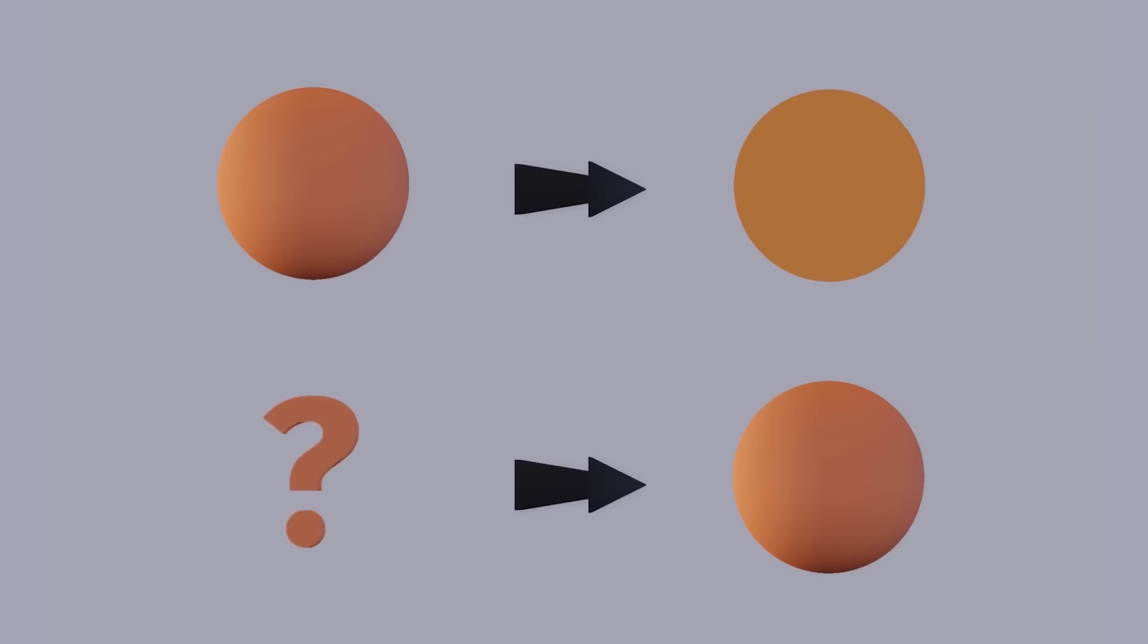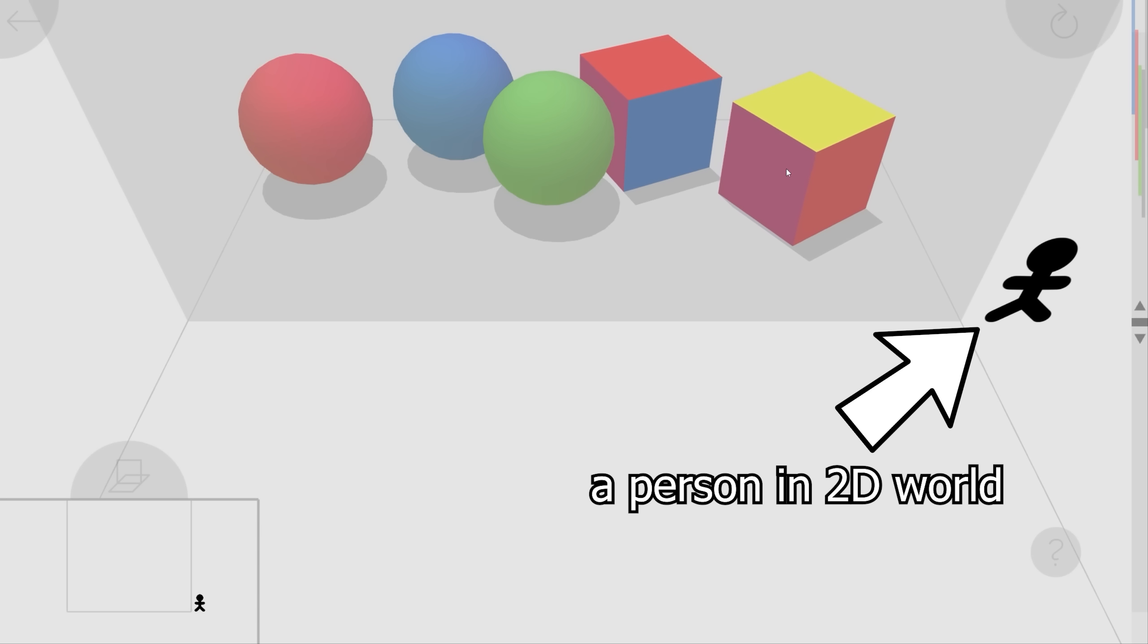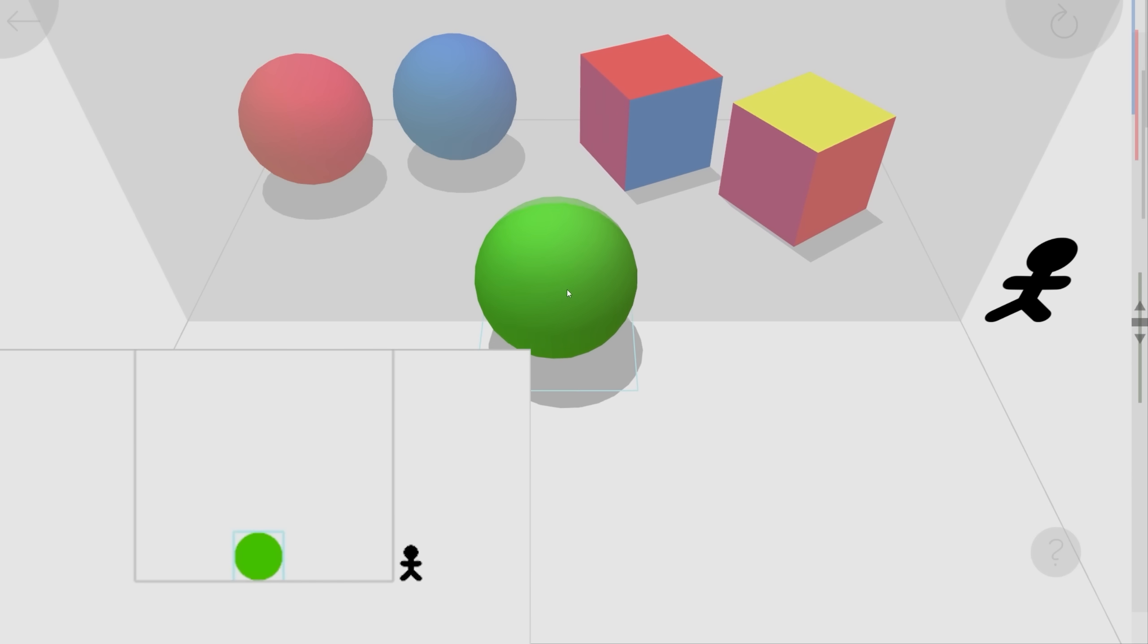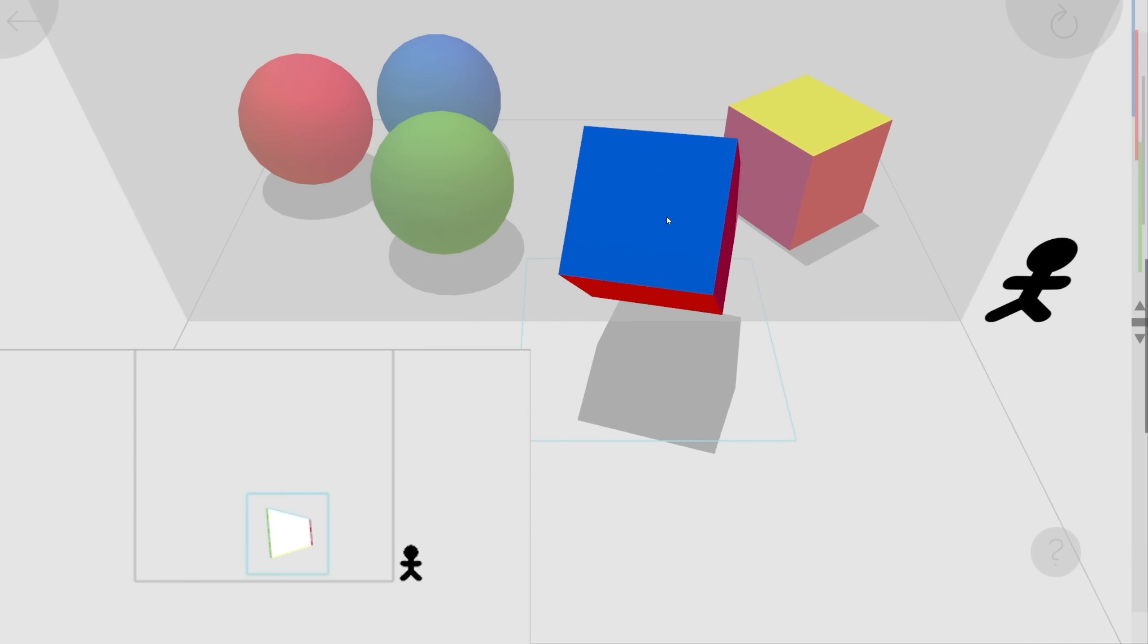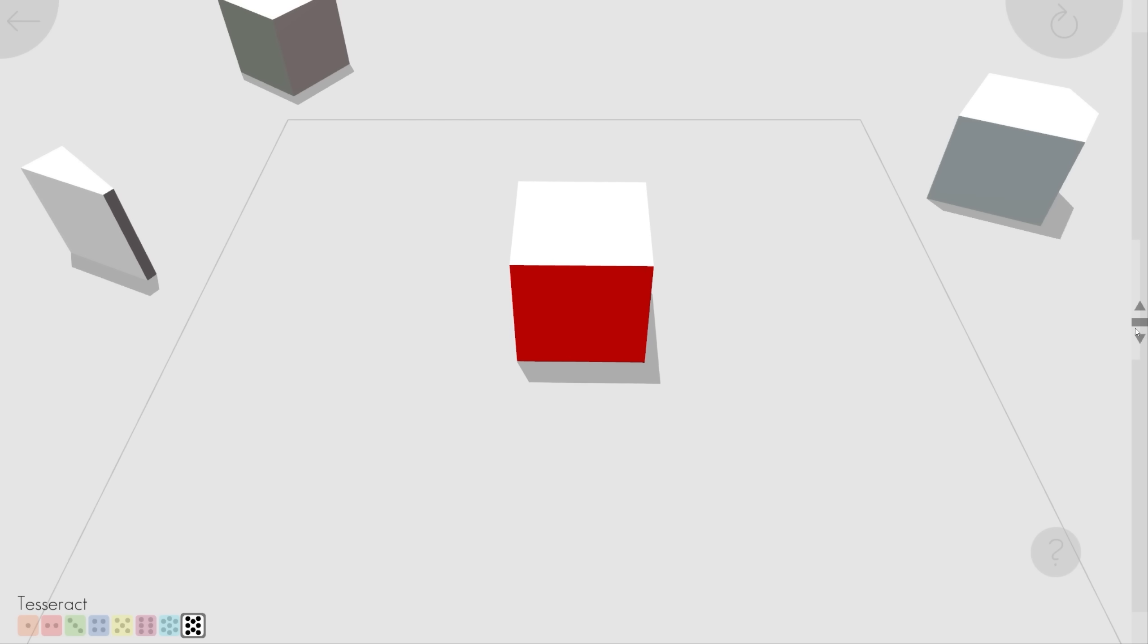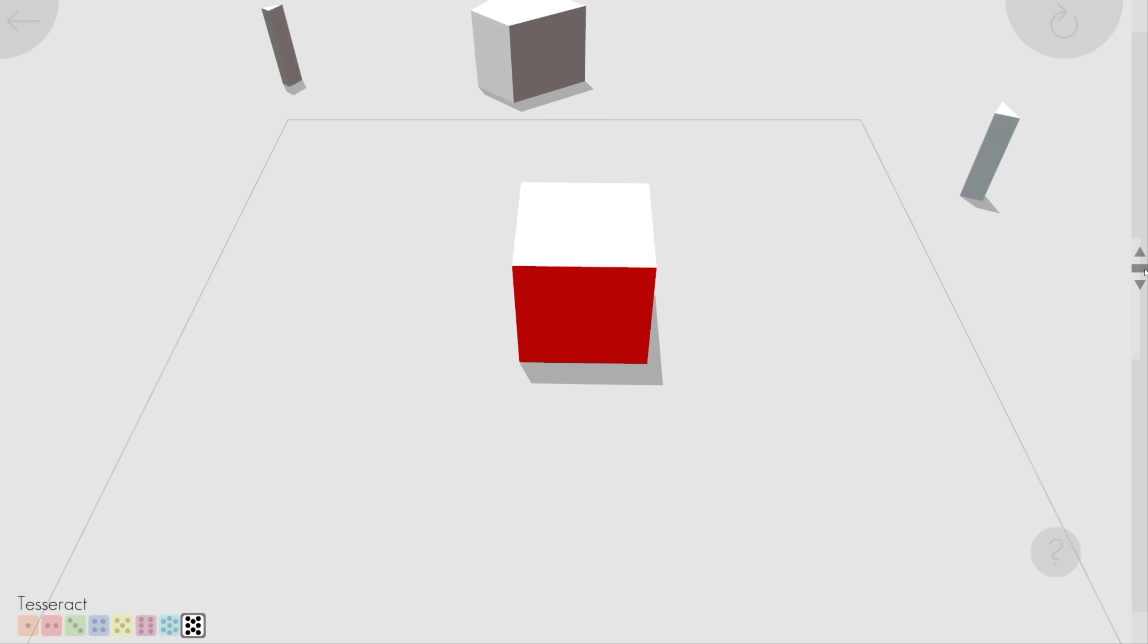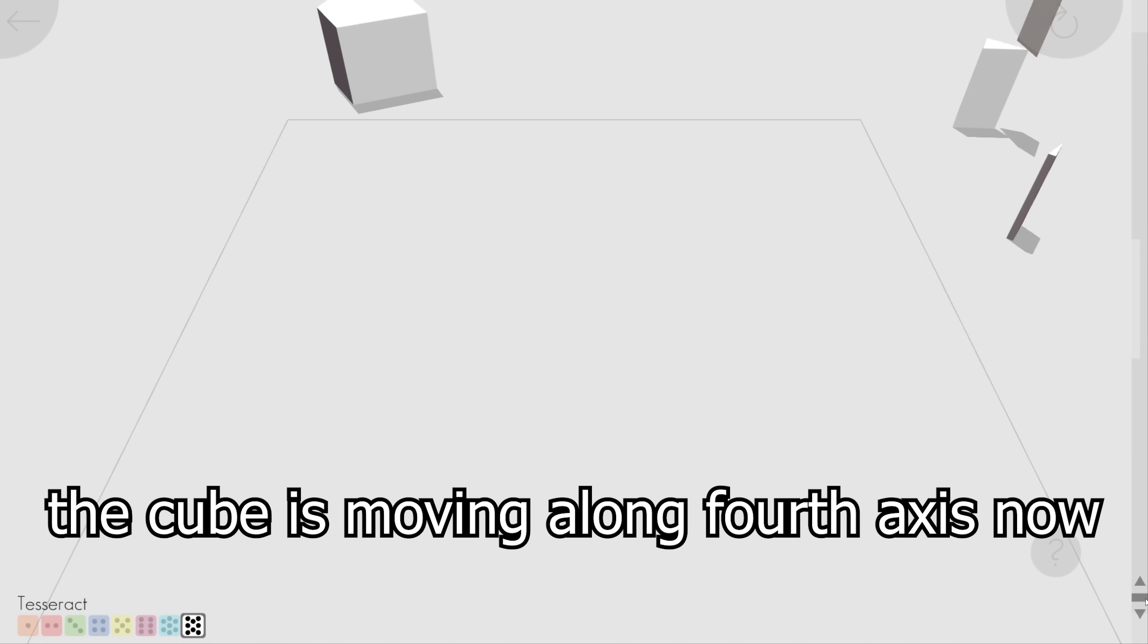Now I'm going to explain how it works. If you imagine a 2D world and let a 3D object through it, then the people of the two-dimensional world will see how it appears, changes size, and then disappears. If you rotate this object, the people will see this. If we take a 3D world and pass a 4D object through it, then the people of the 3D world will see how it appears, changes size, and disappears.